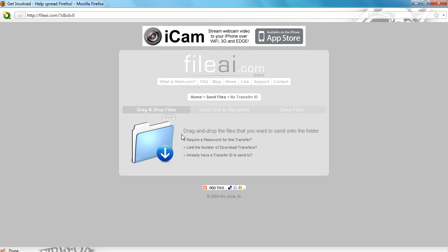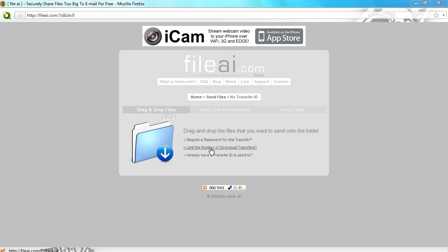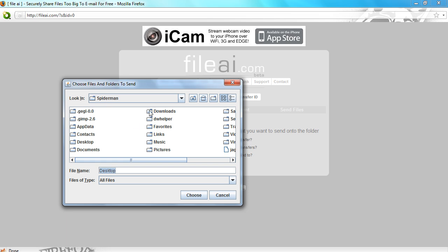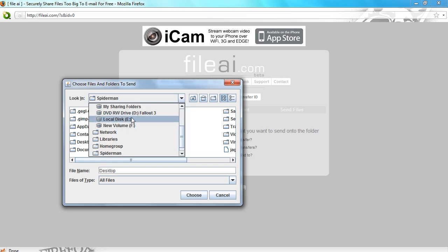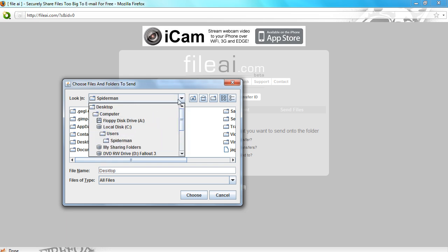All you have to do is drag and drop the files that you want to send onto the folder. You could add a password so not anyone could just go and download it. All you have to do is click on the folder and then choose the file you want to upload.